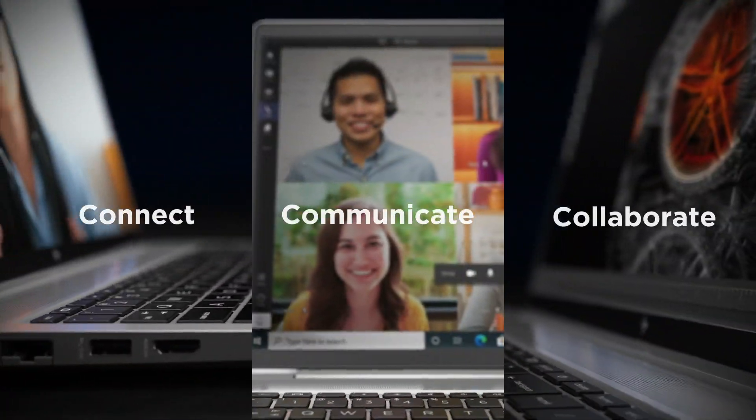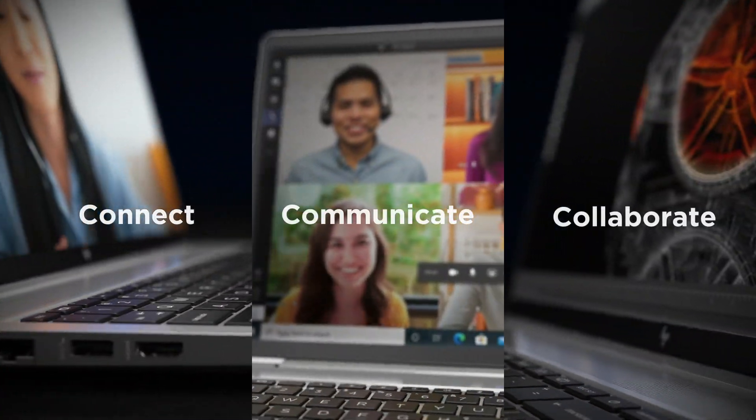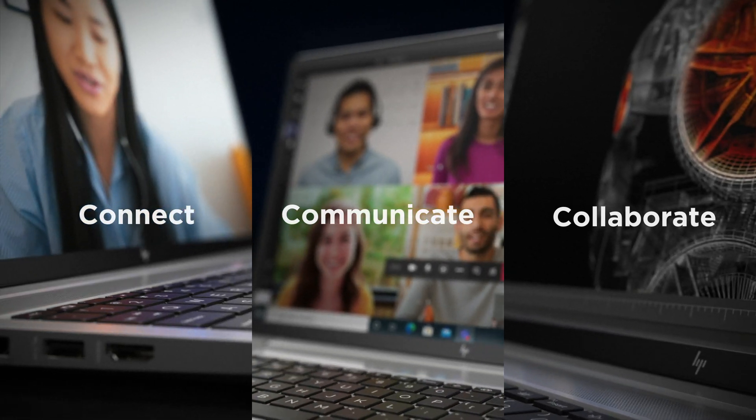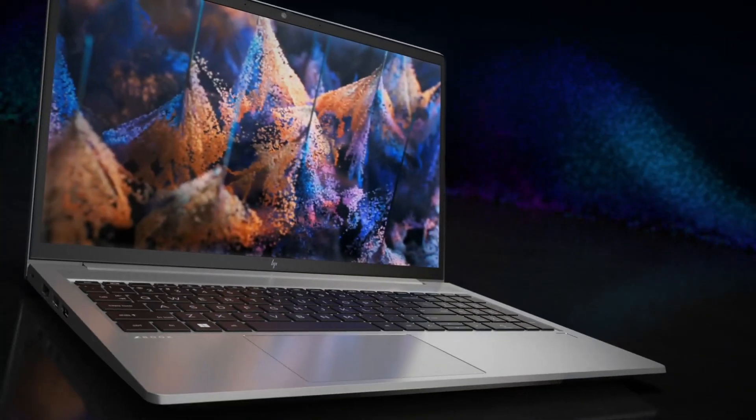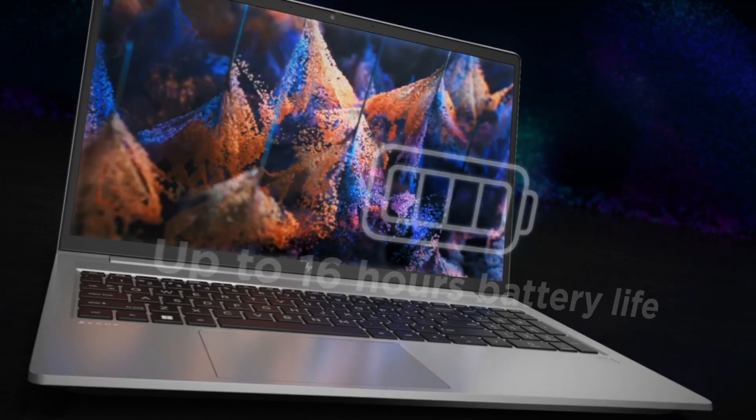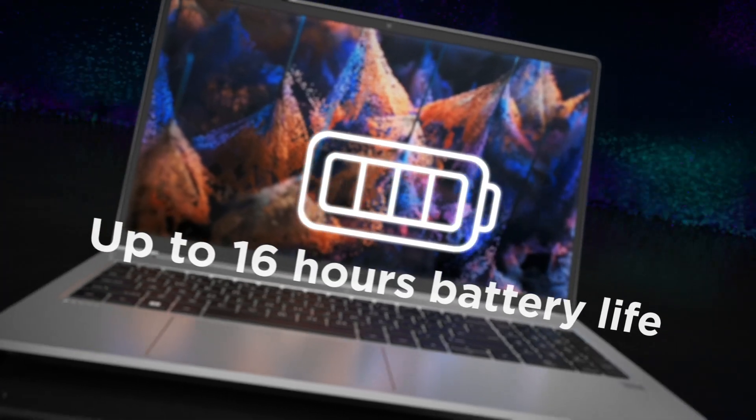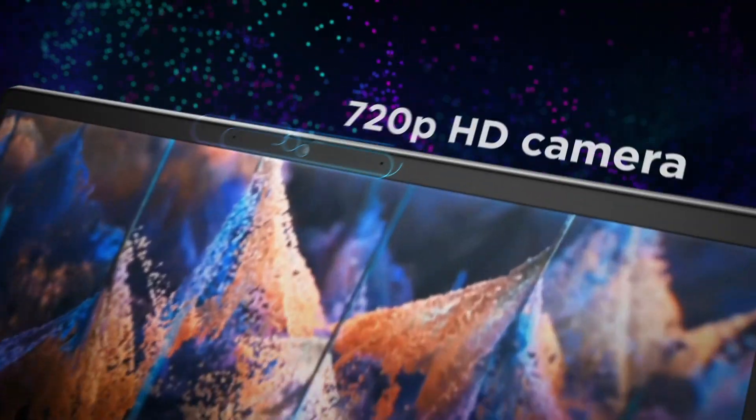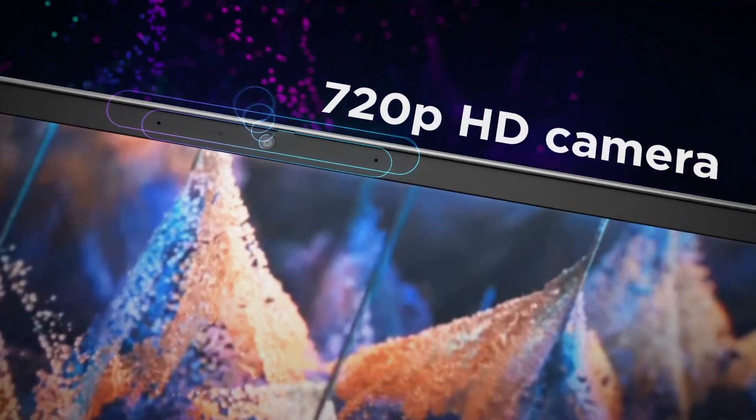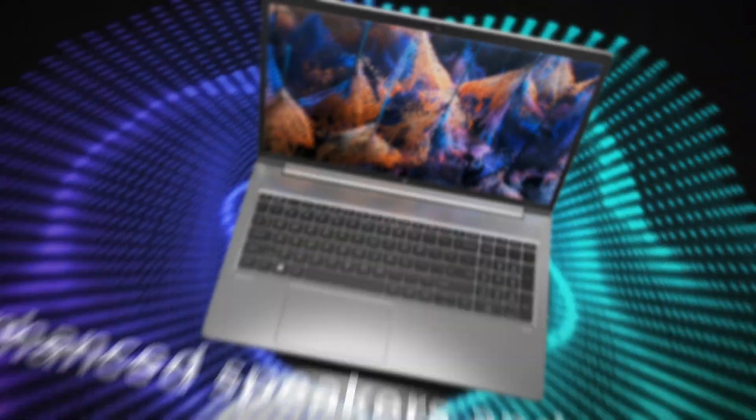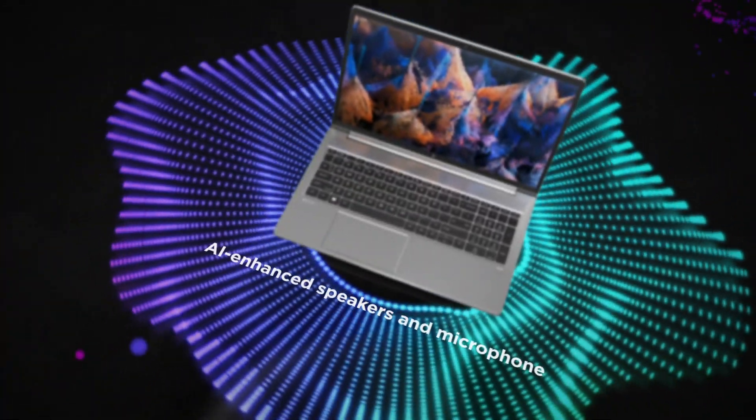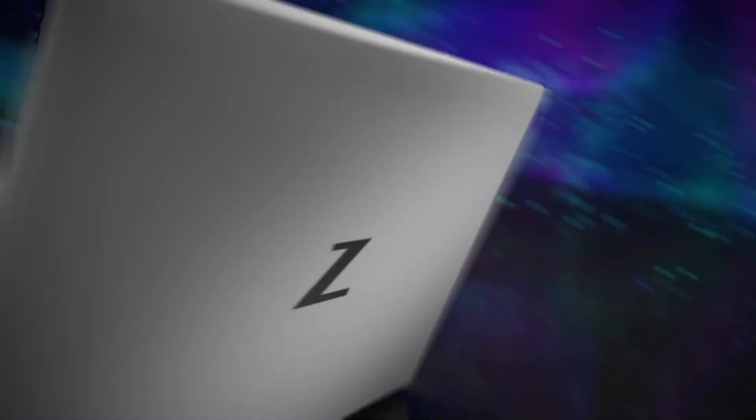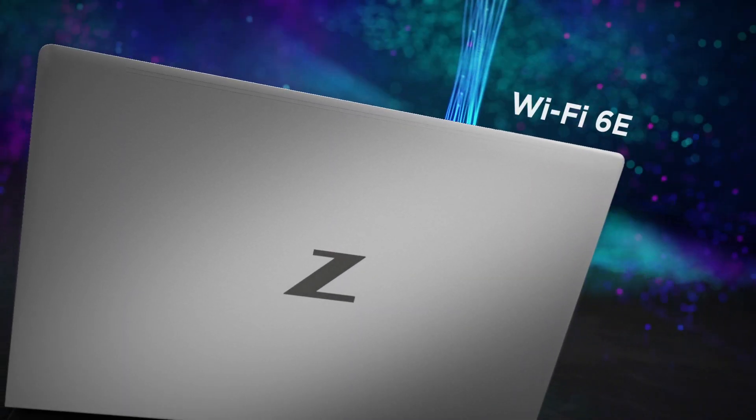Enhanced communication keeps you connected and productive from anywhere. Collaborate effectively with up to 16 hours of battery life, a high-definition camera, AI-enhanced speakers and microphones, and fast, reliable wireless.